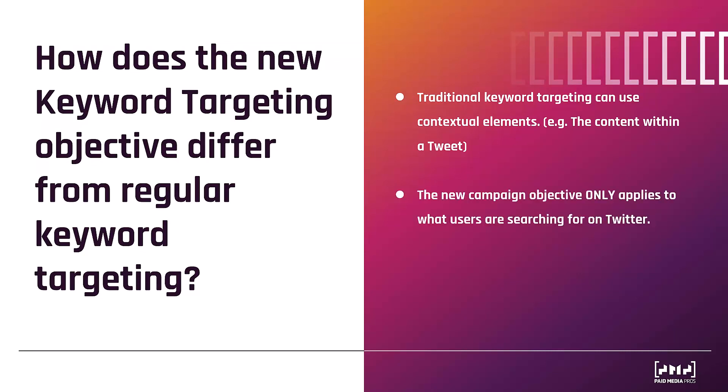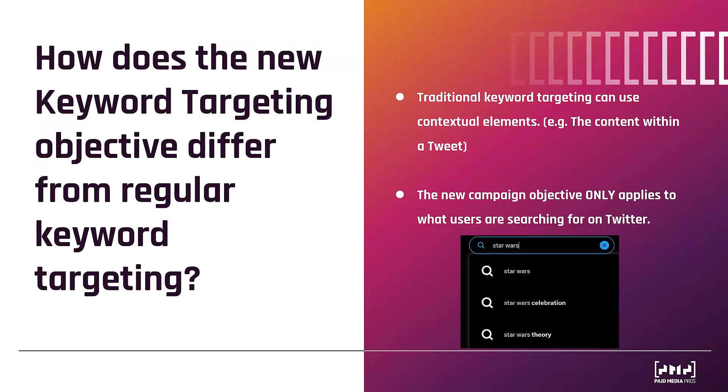Now the way this new campaign objective beta works is that keyword targeting only applies to when users are searching. This is why Twitter says this new campaign objective will focus on higher intent. Just like how we say Google search offers the highest intent because they're actively looking for something.